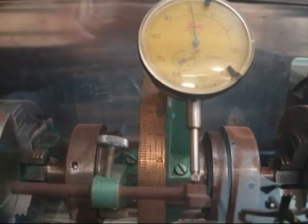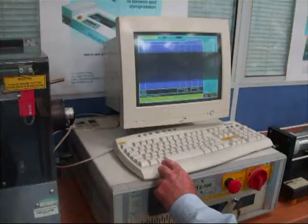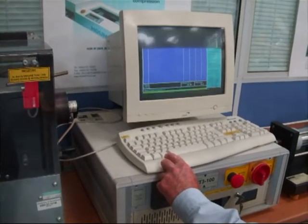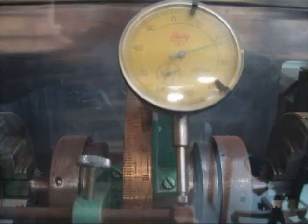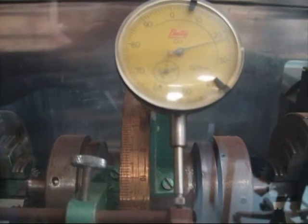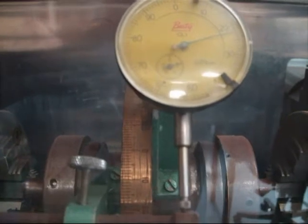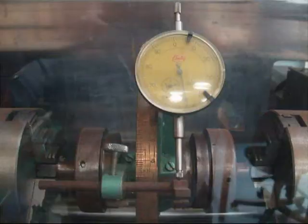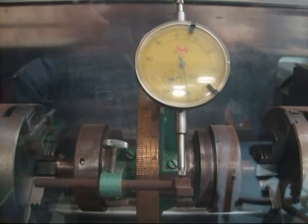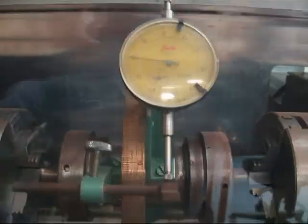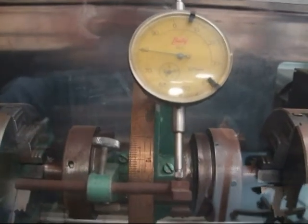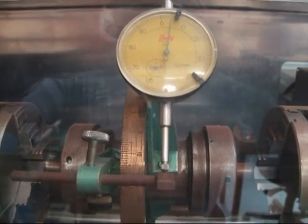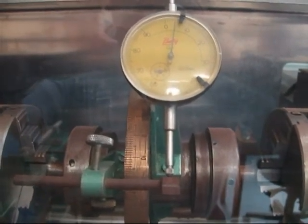This is zero angle of twist. We are now increasing the torque to a value of 10 Nm, and the dial gauge reads 22. At 20 Nm the dial gauge reads 50. At a torque of 30 Nm the dial gauge reads 80 units. At 40 Nm the dial gauge reads 105 units.